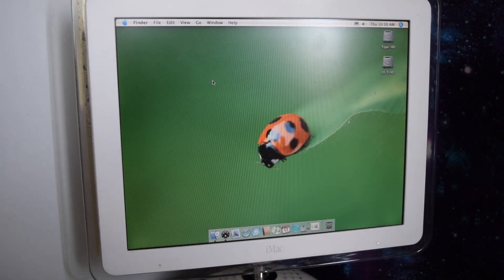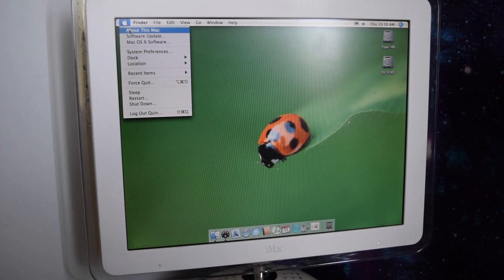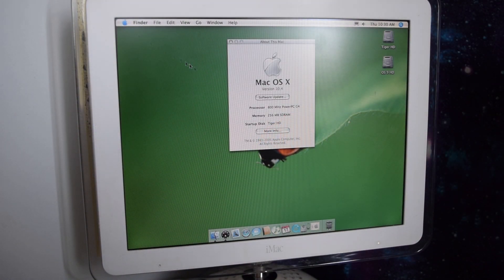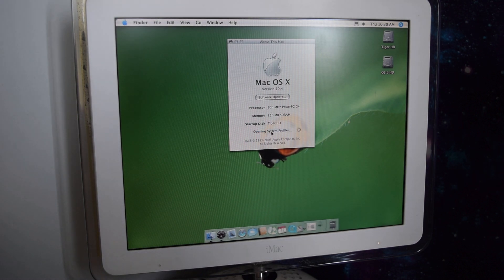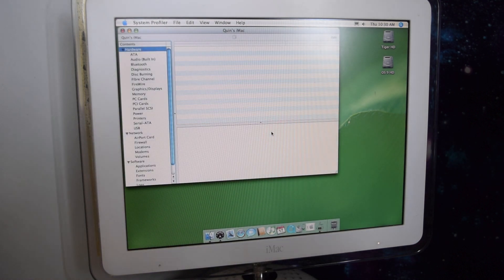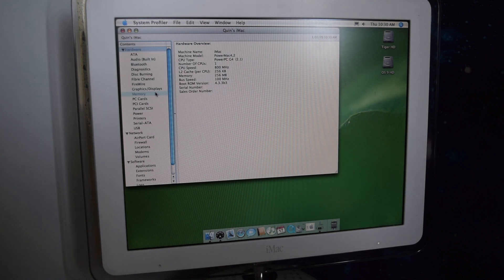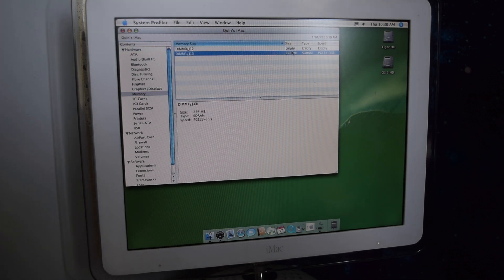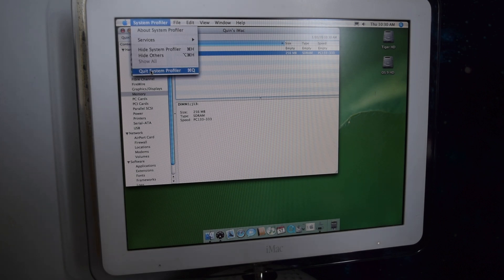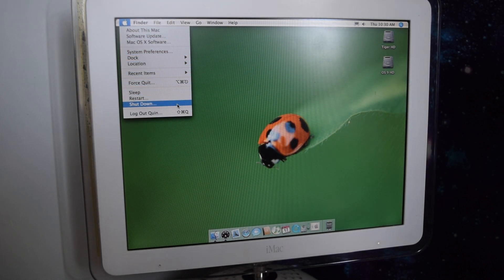So here's the iMac G4, and if we go to Apple, about this Mac, you can see that we've only got 256 megabytes of RAM. If we go into more info and open system profiler, under the memory setting you can see we've got two bays, one has the 256 stick, and the other one is empty. So let's shut it down and see what we're dealing with.